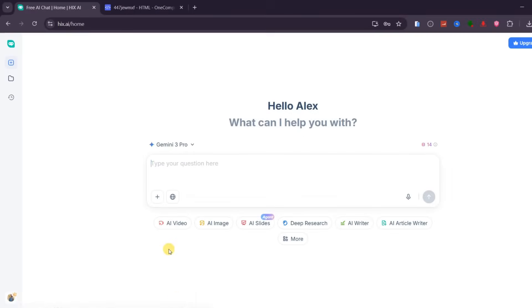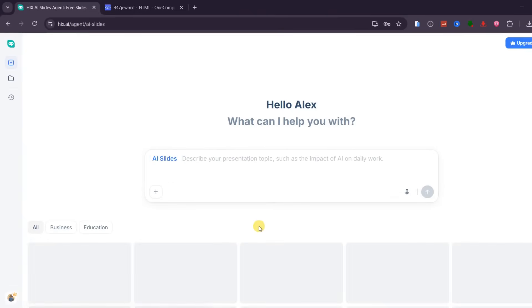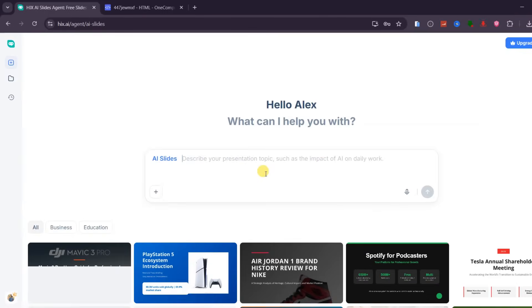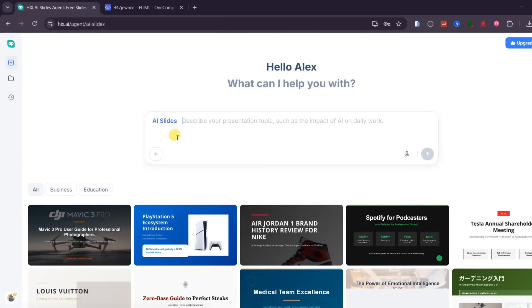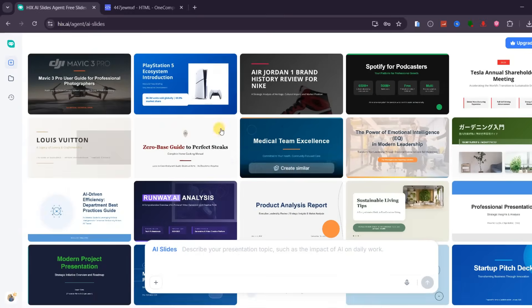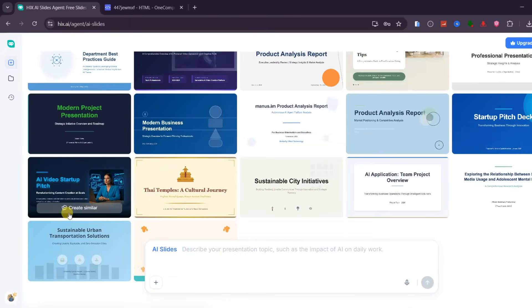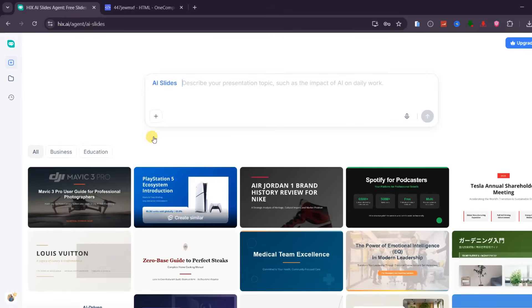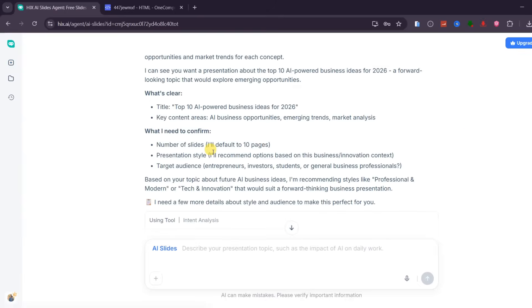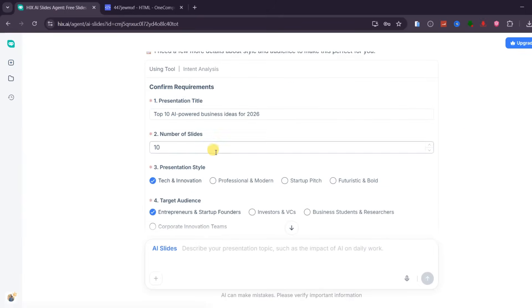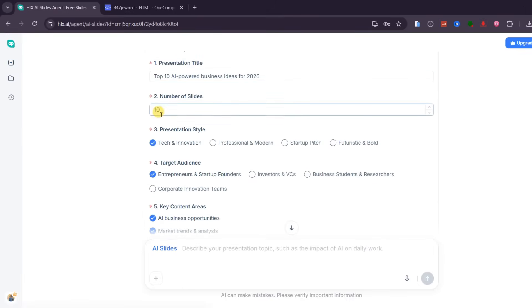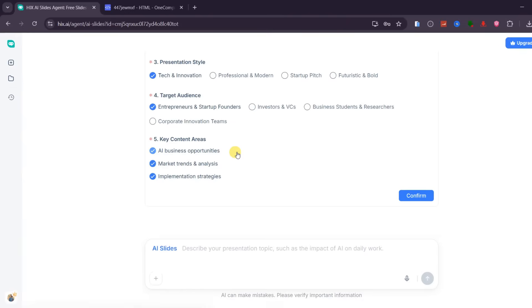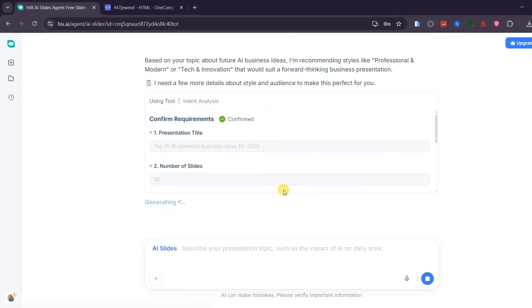Another powerful feature inside Hix AI is AI Slides, and this alone can replace multiple presentation tools. With AI Slides, you can generate professional presentations of up to 30 pages in just a few minutes using simple text, a file, or even an image. Right below, you also get access to a full library of ready-made templates that you can reuse for different projects. Let me show you how this works. I start by typing a topic such as, Top 10 AI-powered business ideas for 2026, and click Run. Hix AI will then ask you to confirm key details including the presentation title, number of slides, design style, target audience, and the main points to focus on. This step is important because it allows you to fully customize the presentation before it is generated.